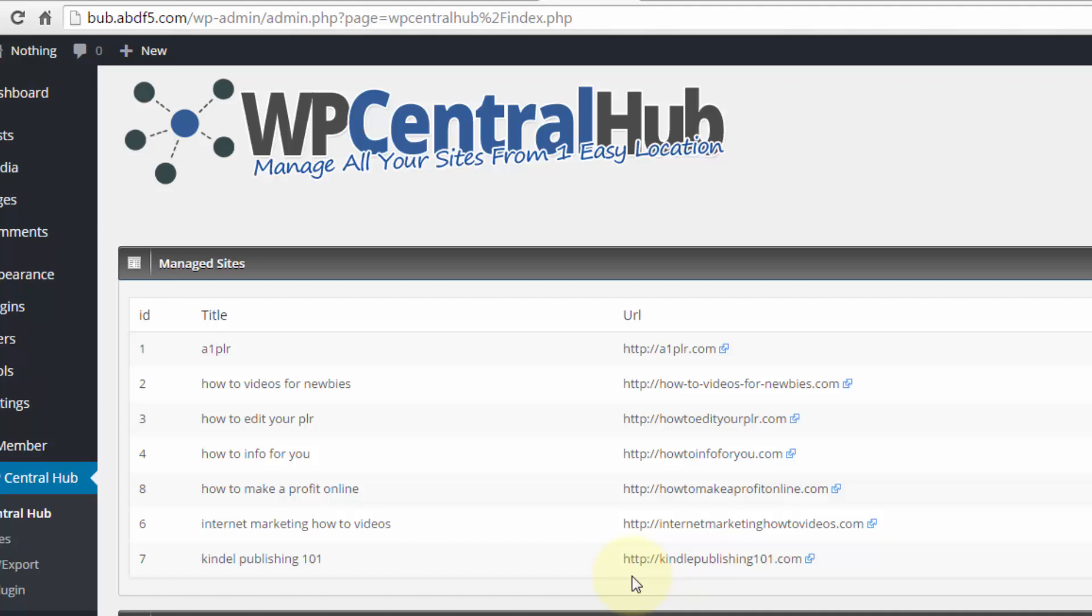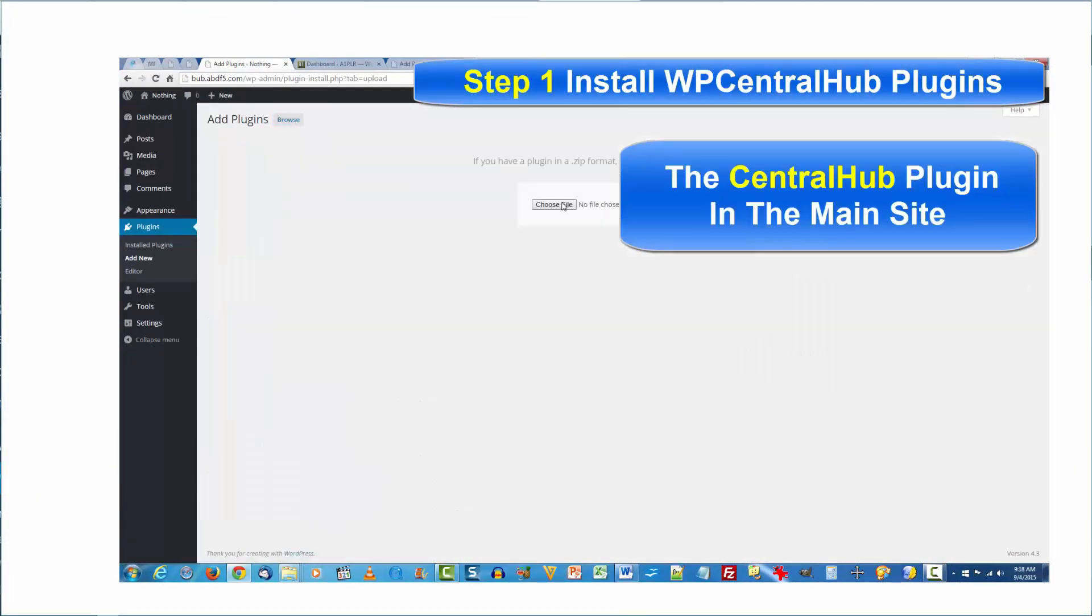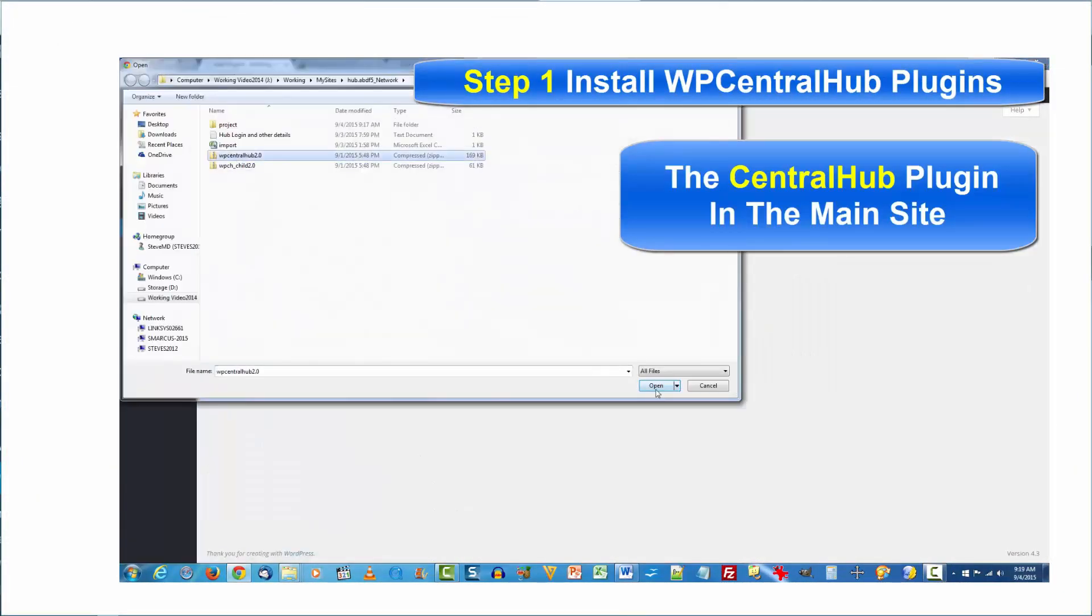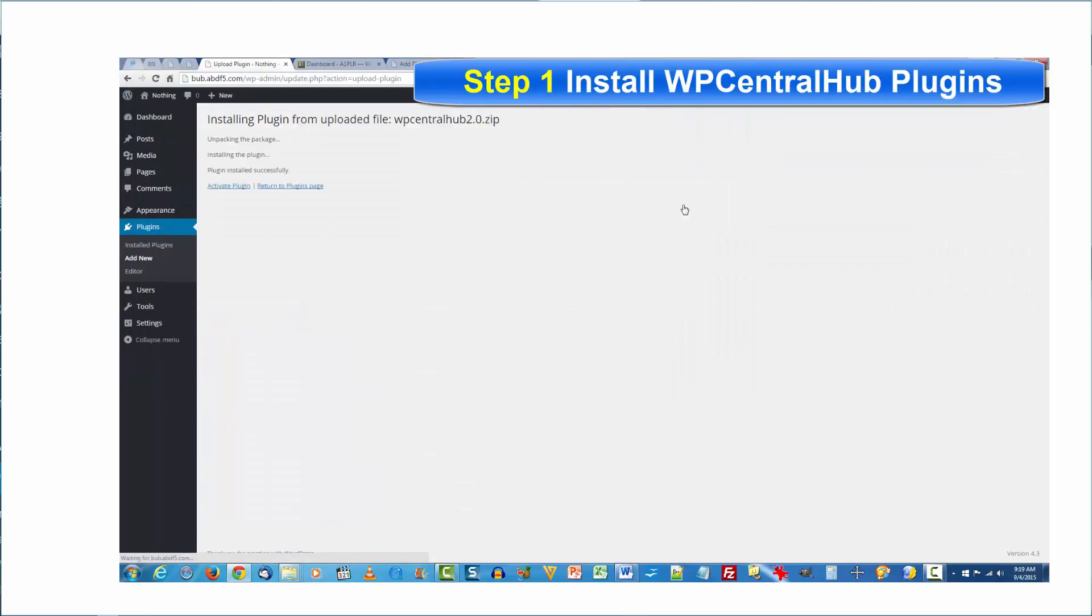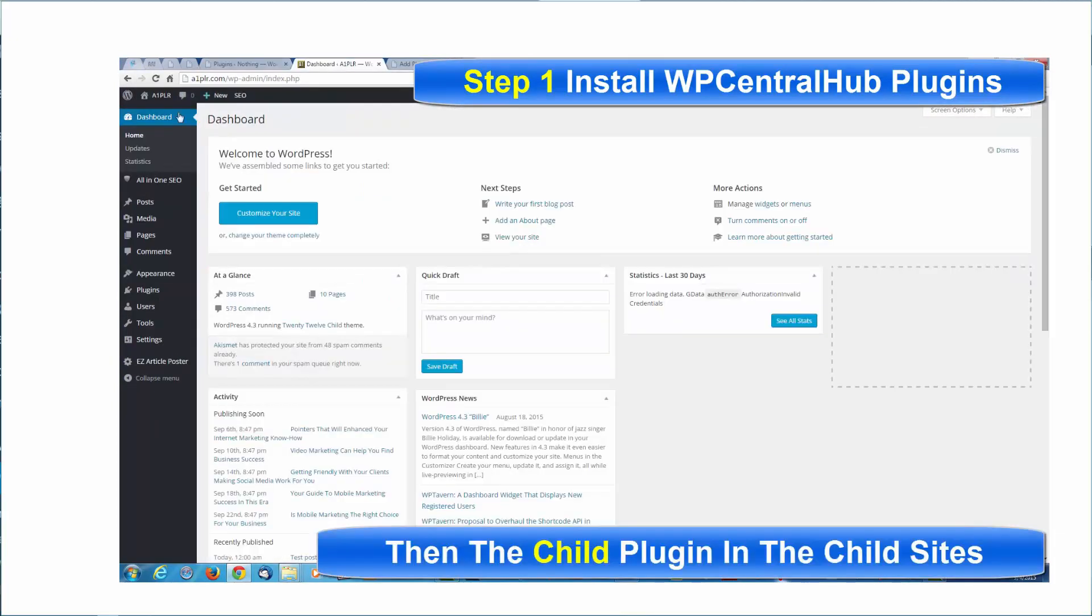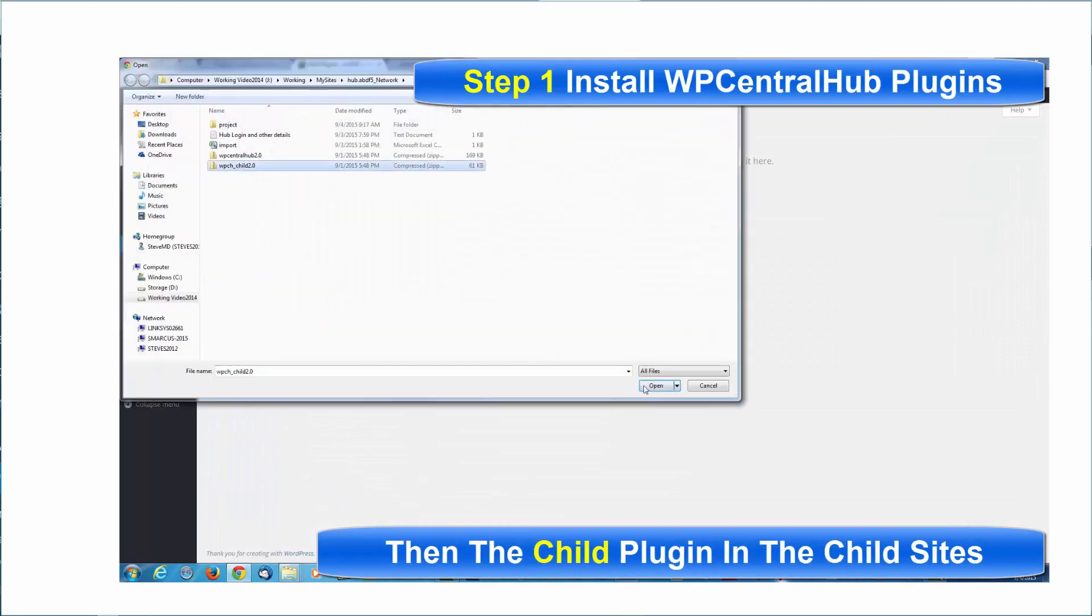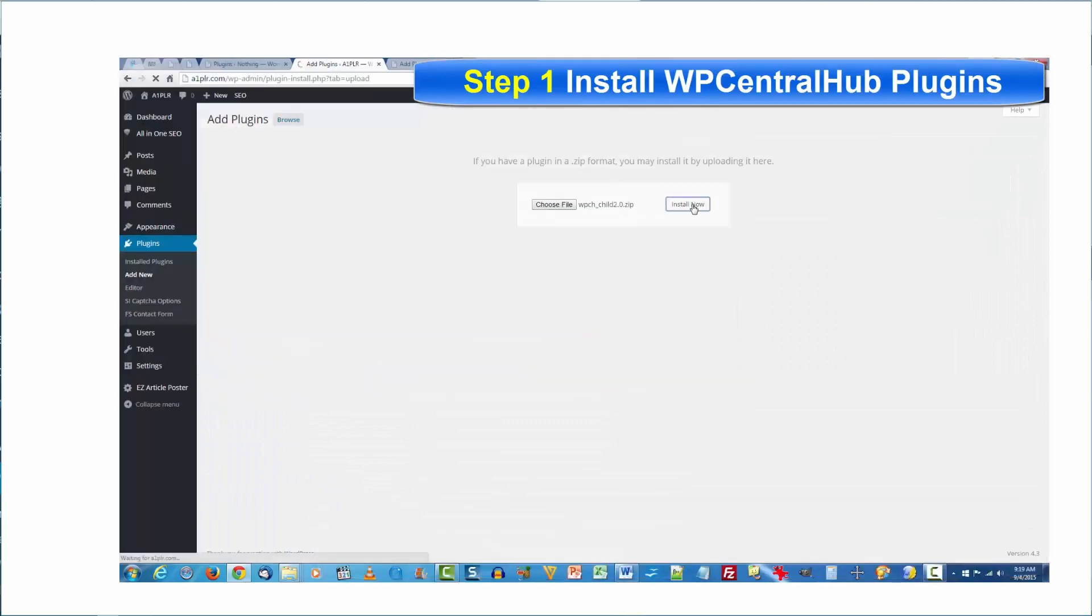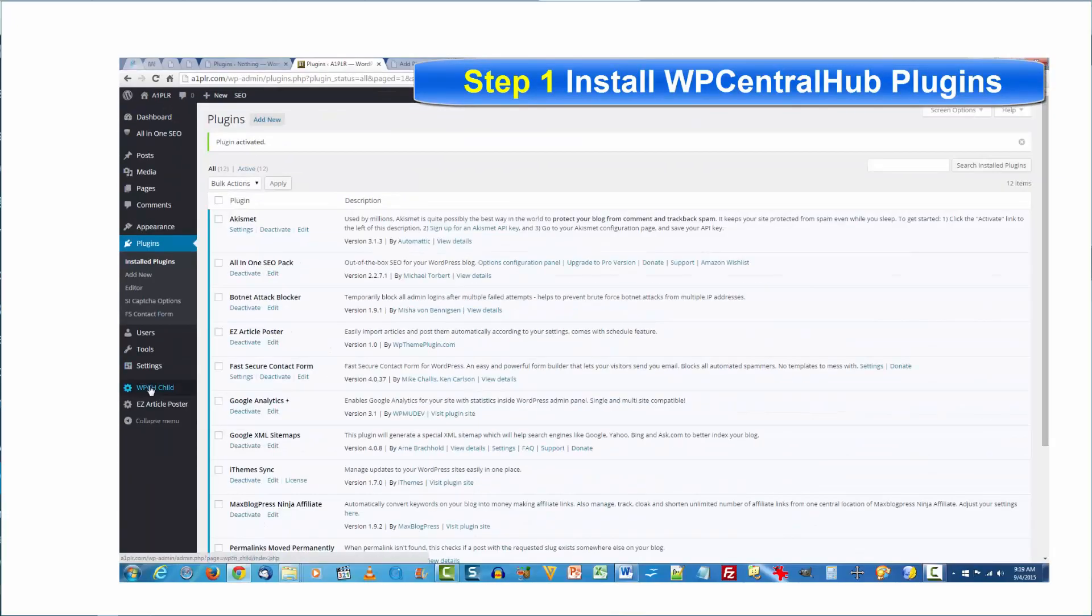Now the simplicity begins with the setup. Step one, you install and activate the plugins. The hub plugin on the hub domain and the child plugin on the sites you will be managing within your hub. Step two, connect your sites to your hub. There's basically three steps involved with this.